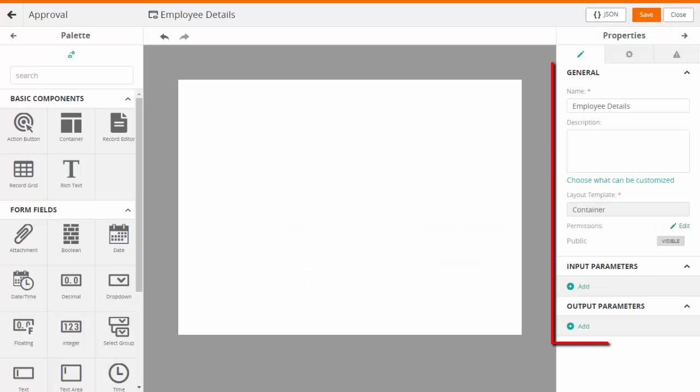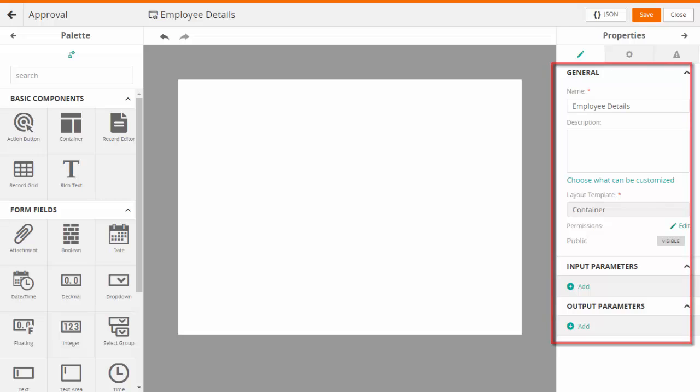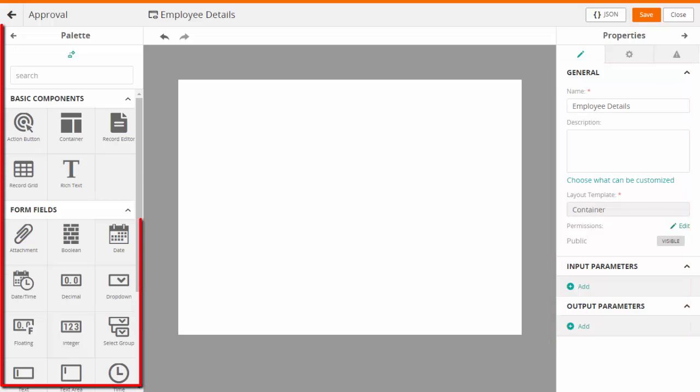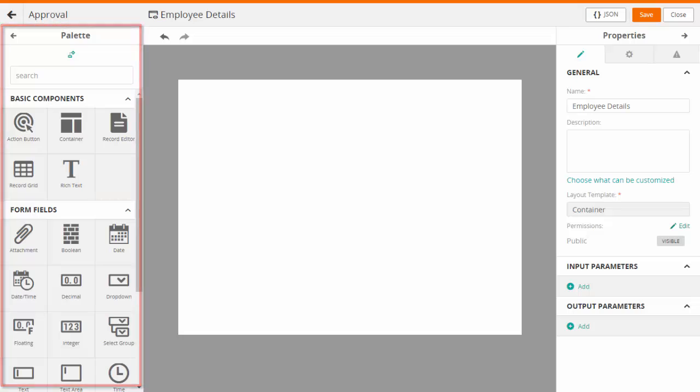Enter the required properties for the view definition. You can use the components from the Palette section to design your view definitions.